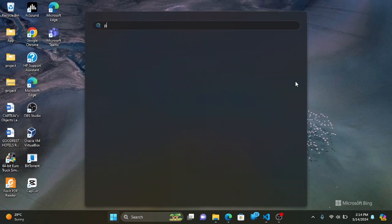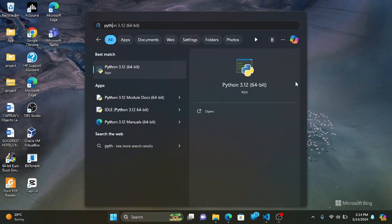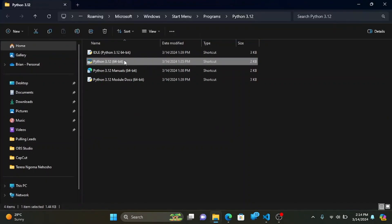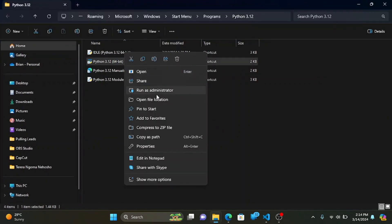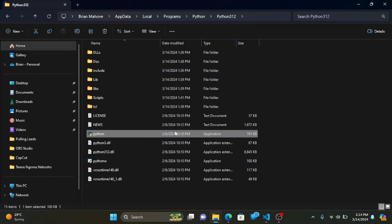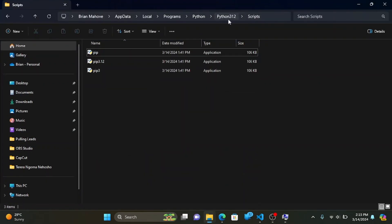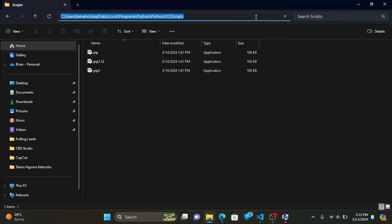Open the start search, type in Python, and choose Open File Location and Open Scripts Folder. Then copy its path.